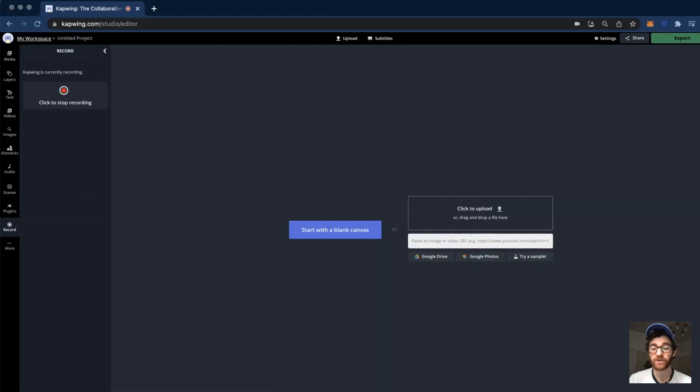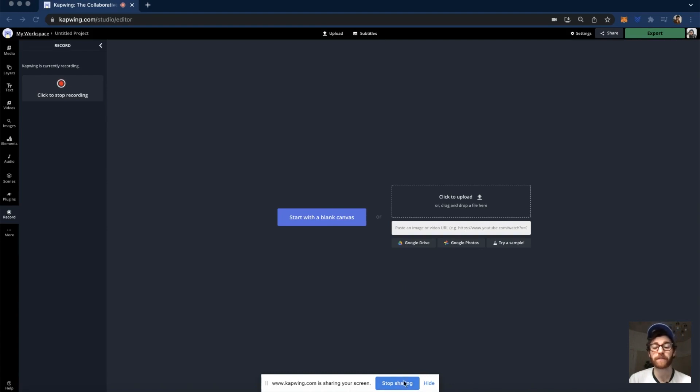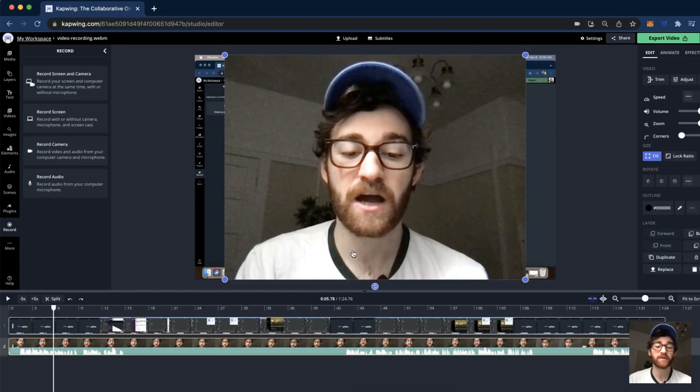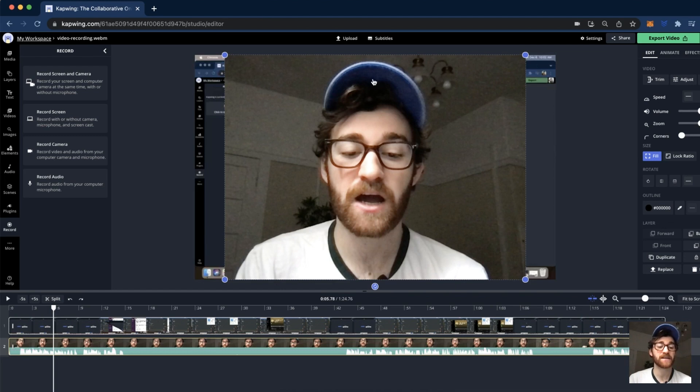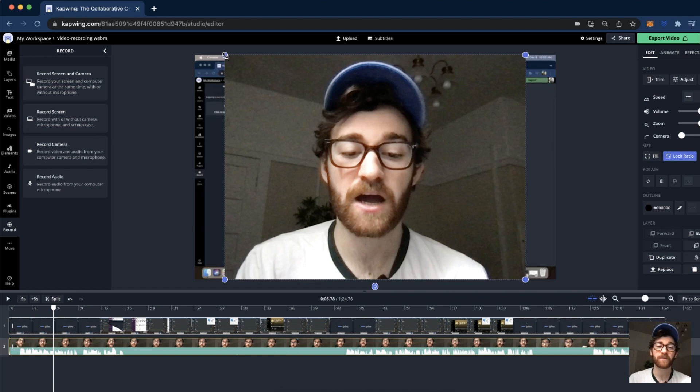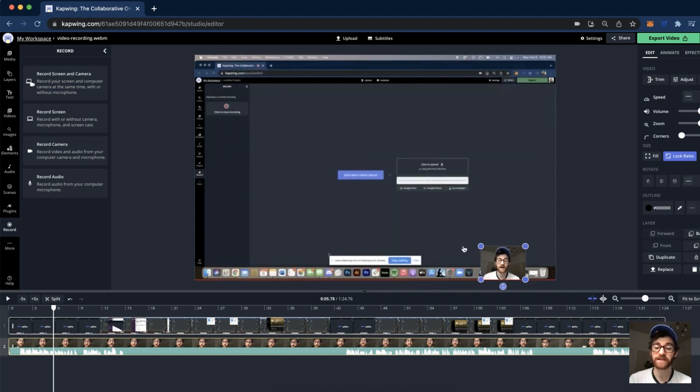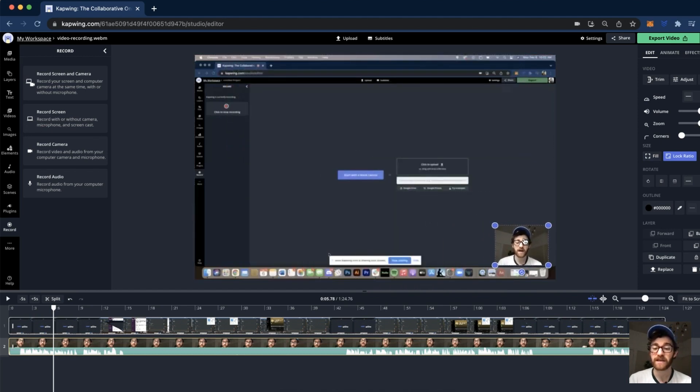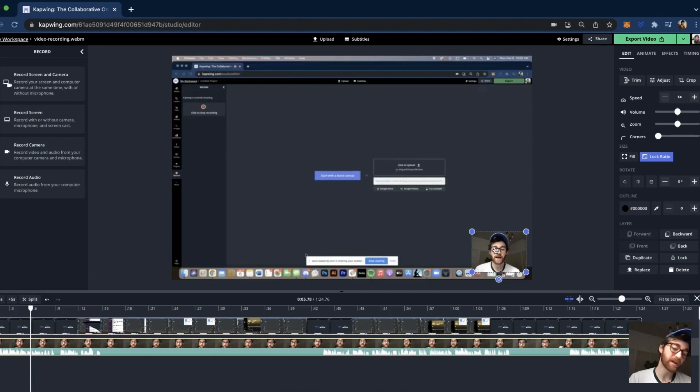Then you can just go back to the Kapwing editor and when you're done, you can go ahead and click either the stop recording button on the side here or you can click the stop sharing button on the bottom. Once you do that, you should see that you have your webcam video on top and then behind it should be the screen that you recorded. Now what I tend to like to do is I will click on the top layer of my face and then I will click the lock ratio button, and then I will just drag this down pretty small and place me in the little corner here so that I am able to be seen but I'm not distracting from the main screen.